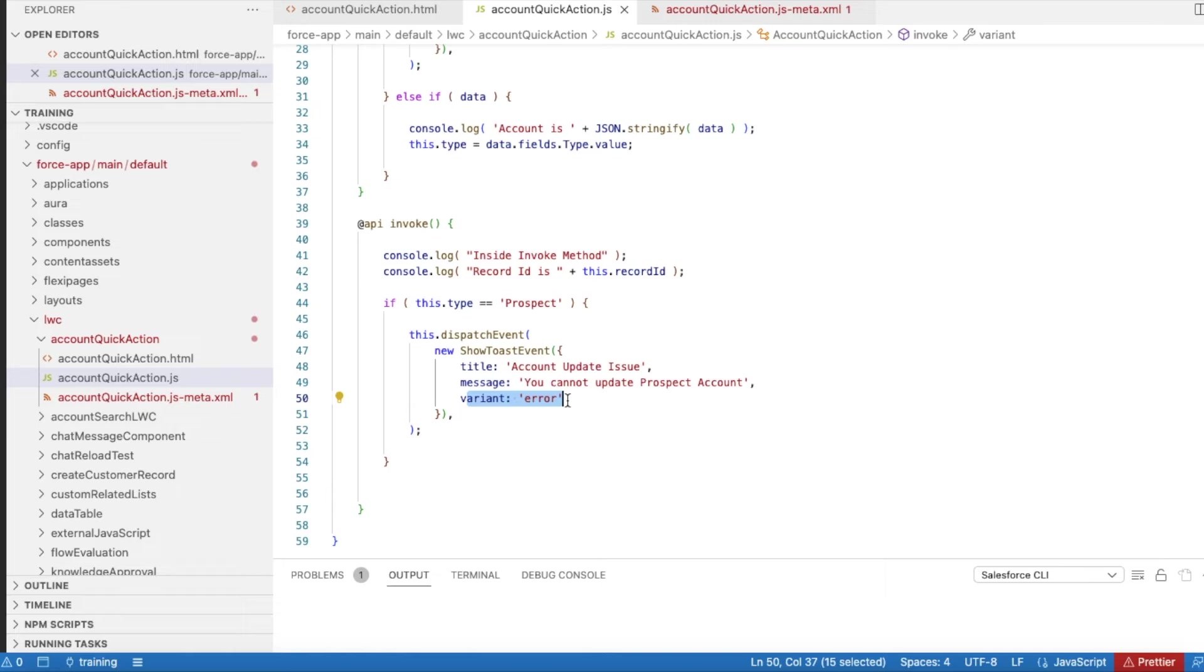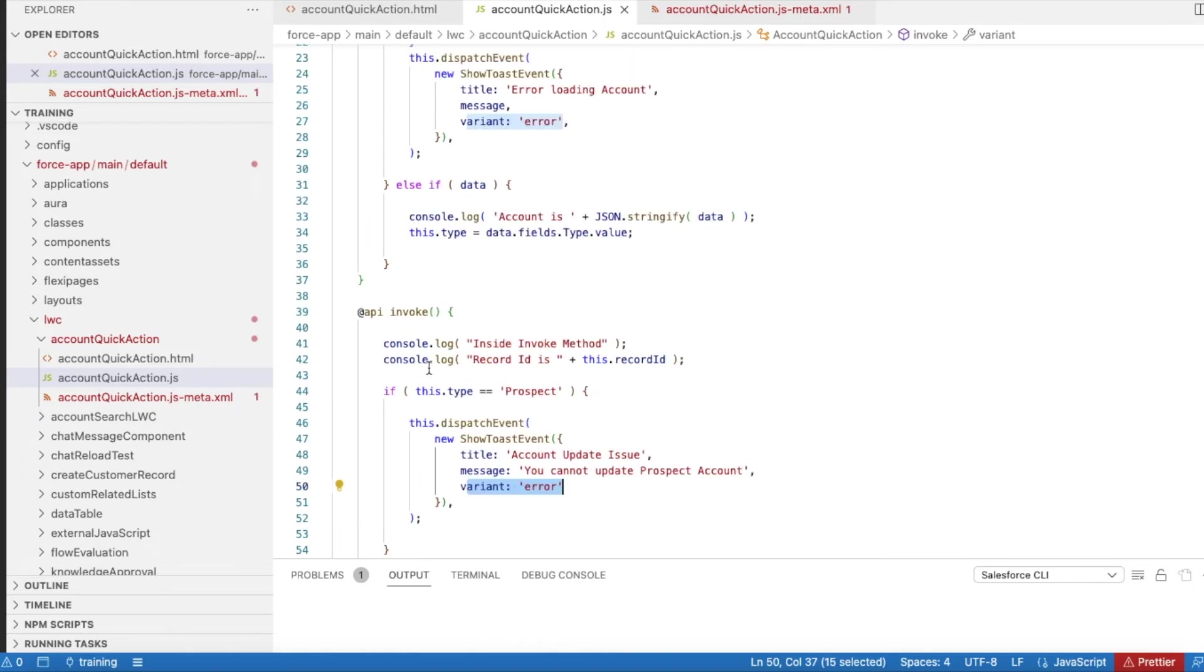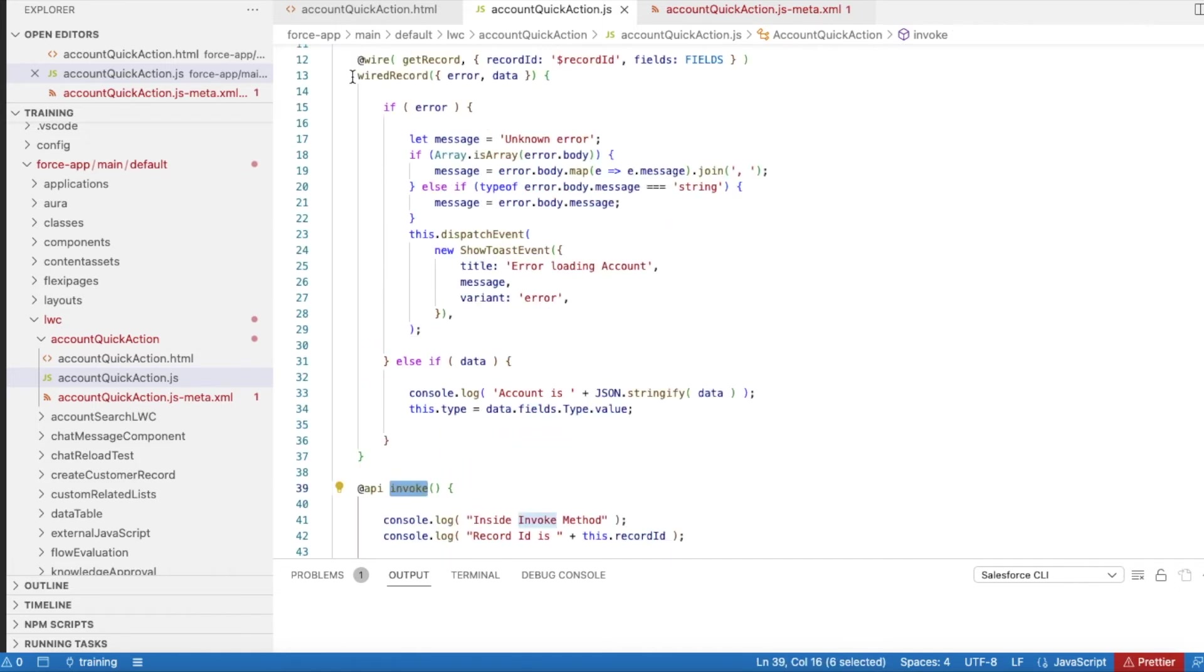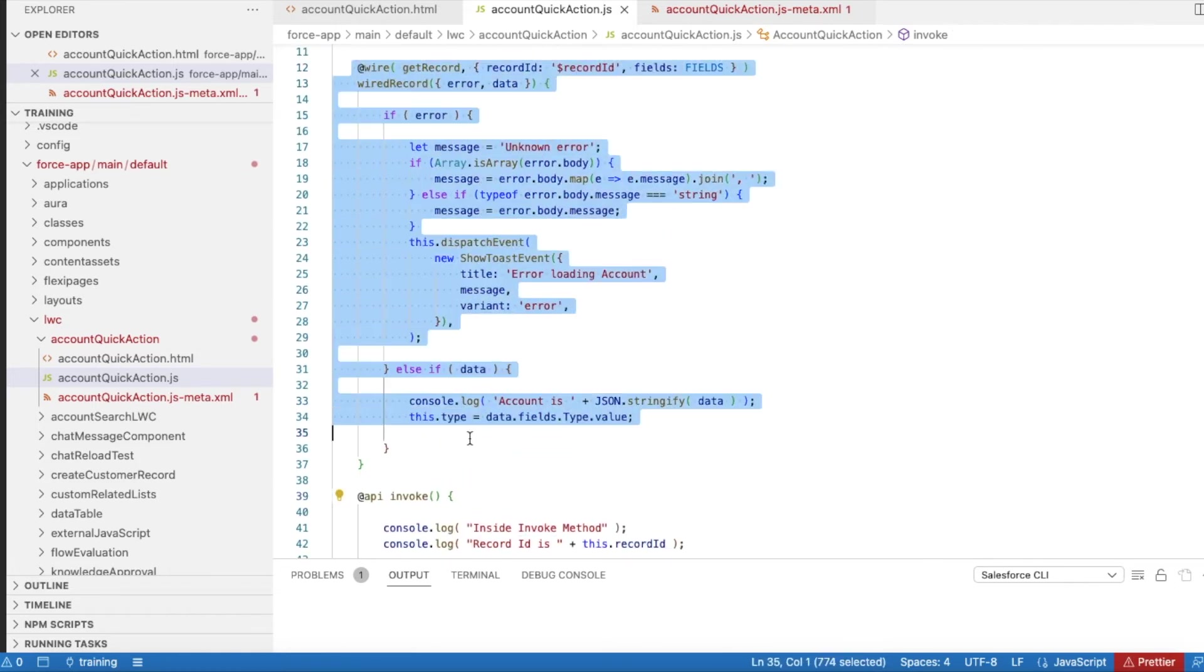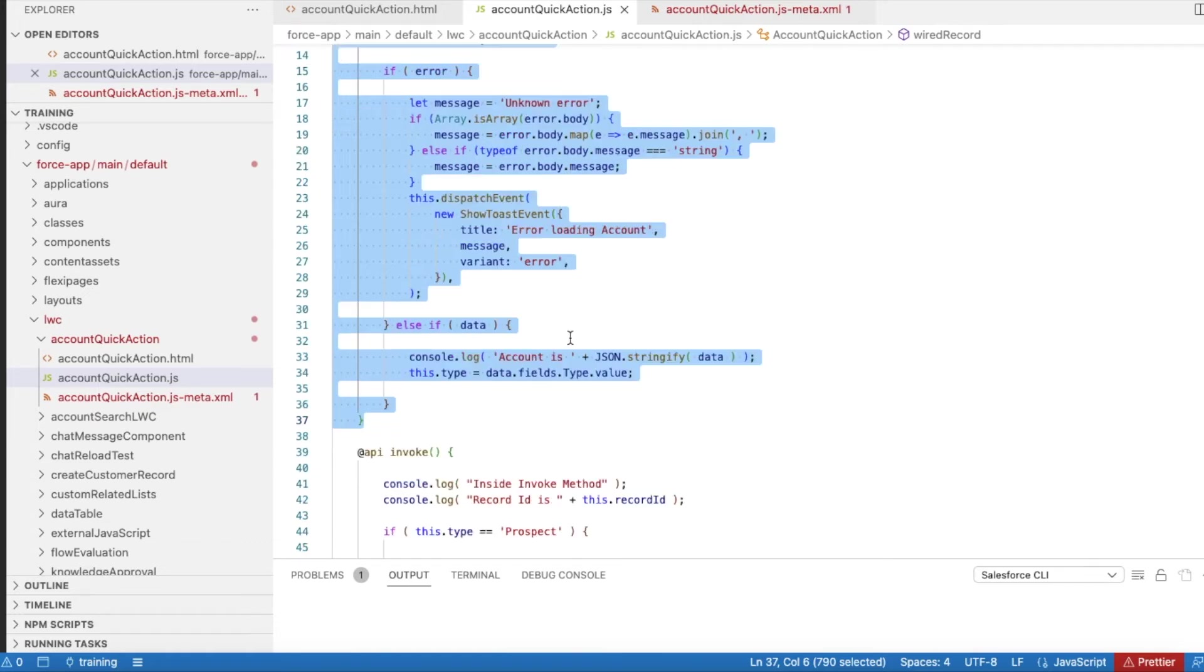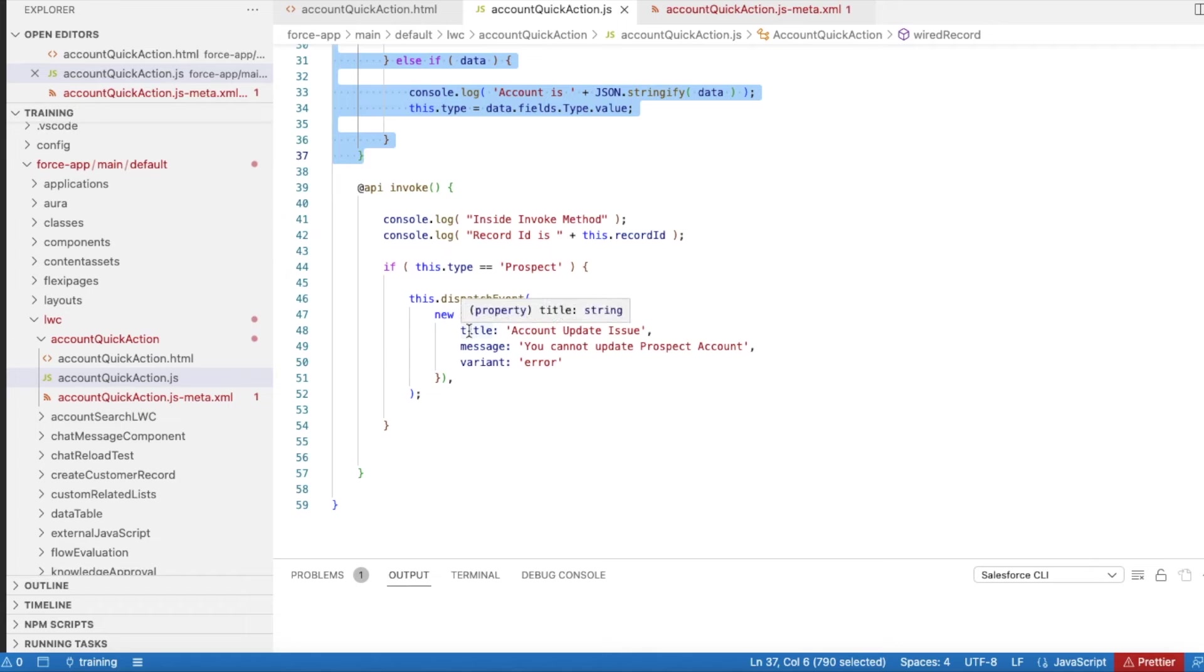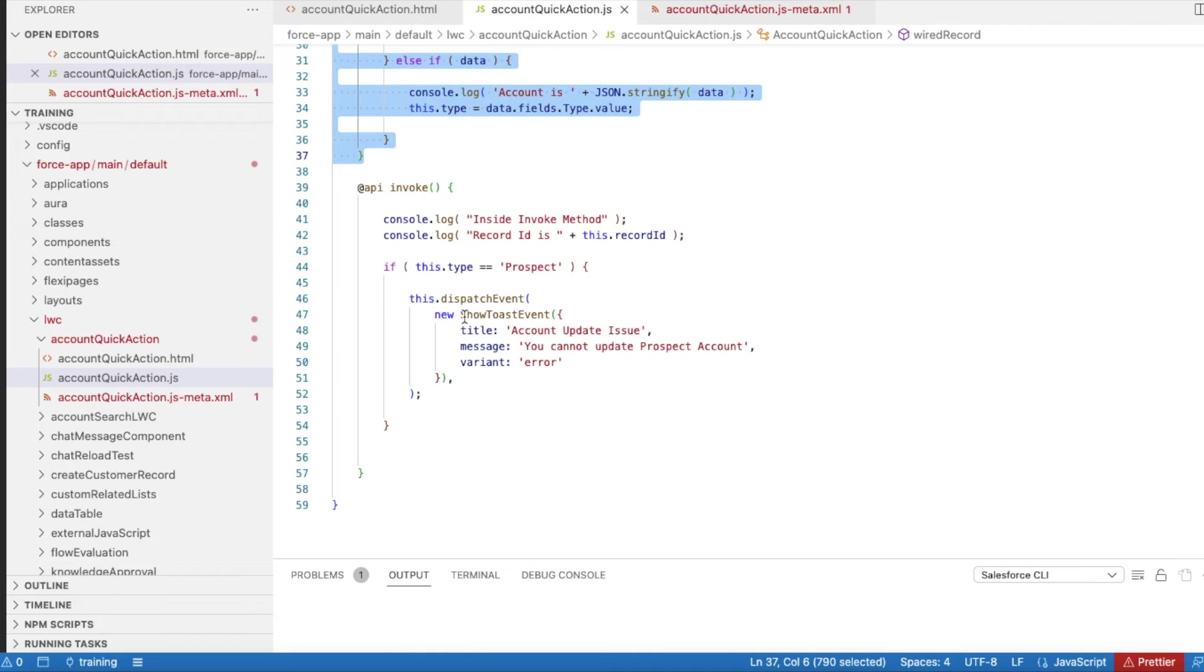When I click the quick action, it will call this invoke method. Prior to that, it would have already completed the wire framework as per the lifecycle. Once this is done, the API invoke method will be called, and then it will check whether it is of type prospect and throw an error message. In order to throw an error message inside the invoke method, we have to use the show toast event.